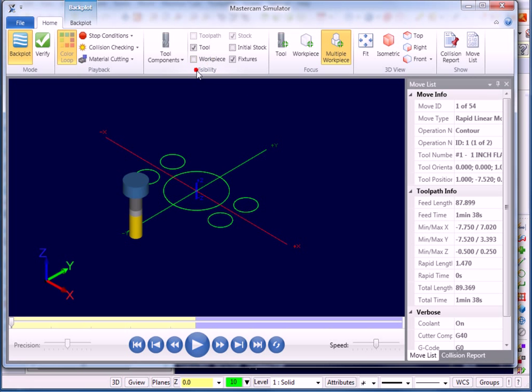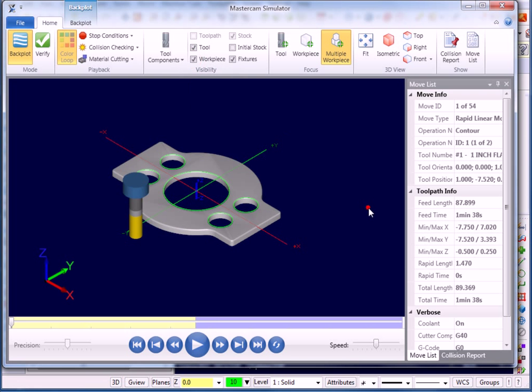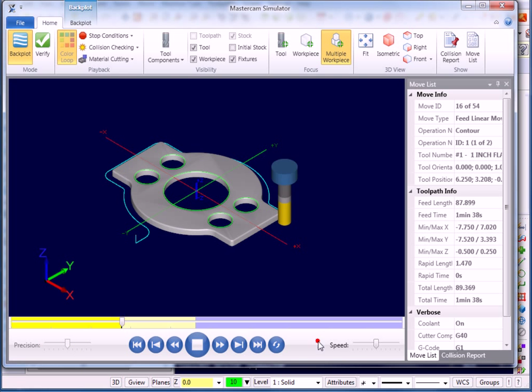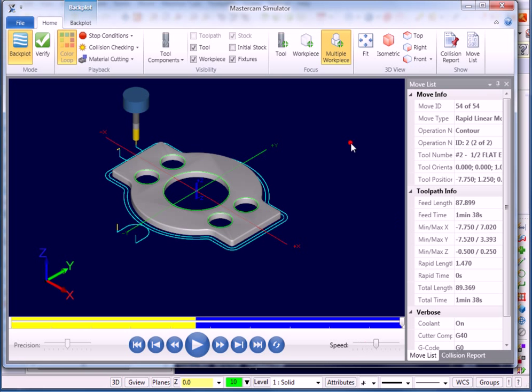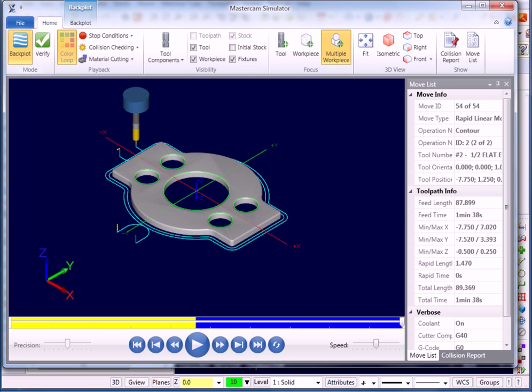My visibility, I can choose to make my workpiece visible. I have my speed controls down here, my precision over here. I can run the utility. So from entering Verify, I can actually toggle over and have access to the new Backplot utility.